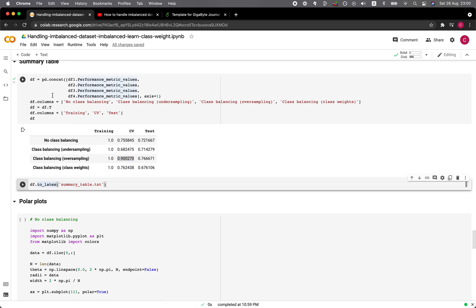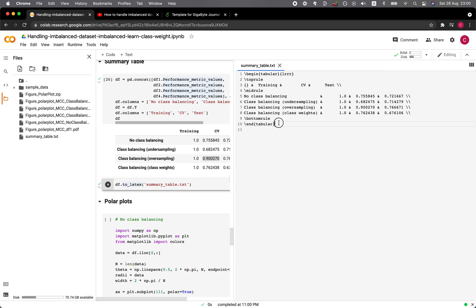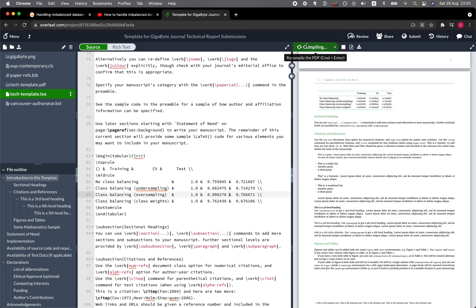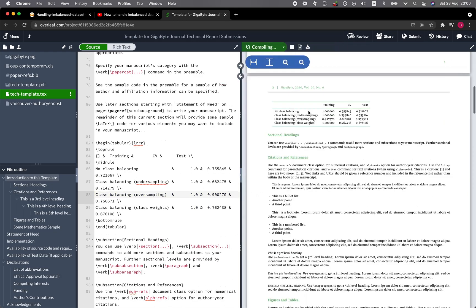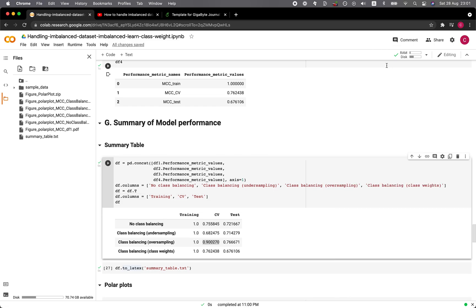We can also convert this dataframe into LaTeX format. Here's the summary table — you can copy it. This is from a prior run, and I'll paste it into Overleaf for a manuscript I'll be working on soon. This is a template provided by Overleaf. Recompiling, you can see the table looks pretty good. All the formatting for the table has already been performed right inside pandas.